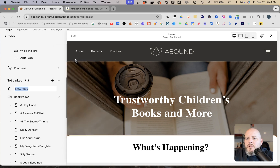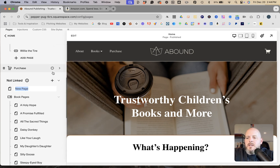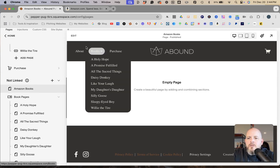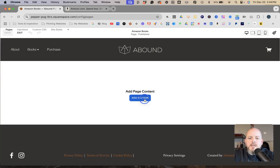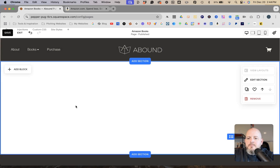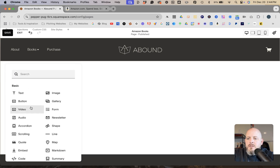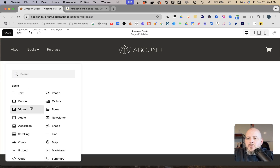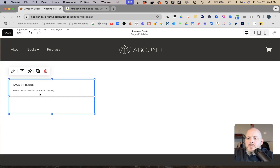You can do this on any page, but I'm going to create a blank page and call it 'Amazon Books.' Then I'll go into edit mode, add a blank section, add a block, and either scroll down or search for 'Amazon' to find and select that block.